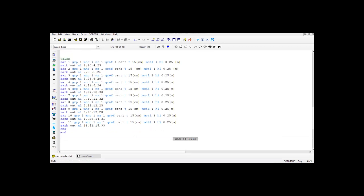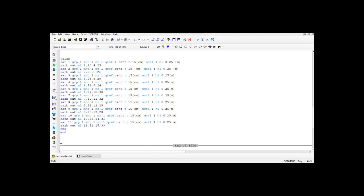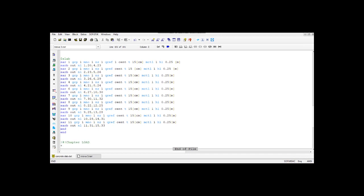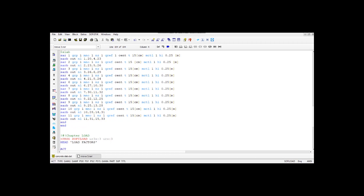In the next chapter we define the loads. ACT is action, and there are GAM_U and GAM_F, then we have PSI0, PSI1, PSI2, and so on. GAM_U represents the unfavorable partial safety factor while GAM_F is the favorable partial safety factor. PSI is a reducible safety factor, as from Eurocode 0. You can define as many load cases as you want or need.